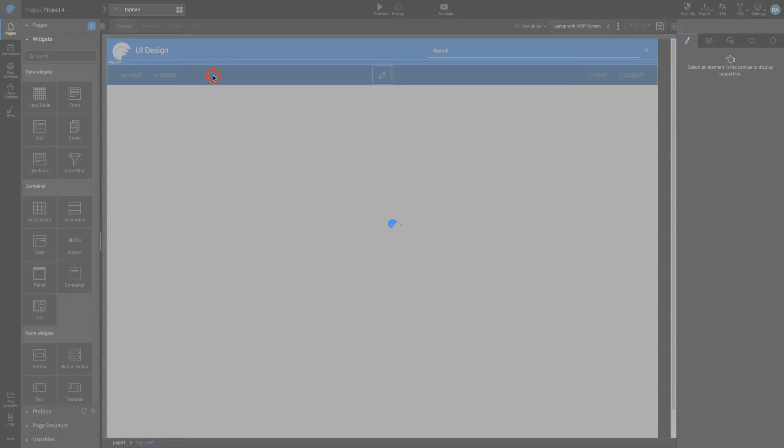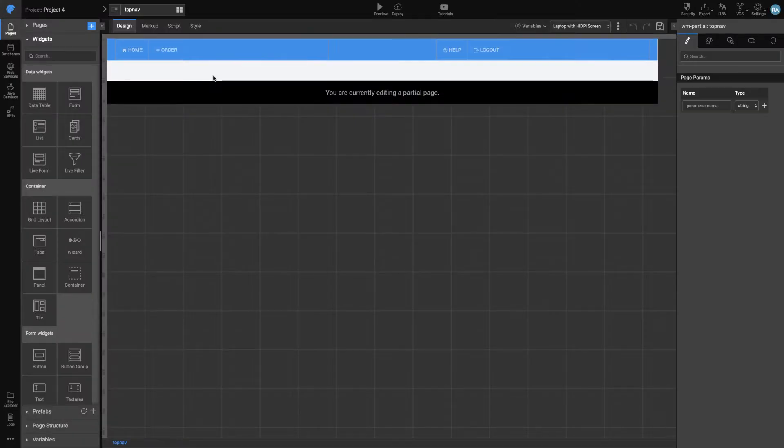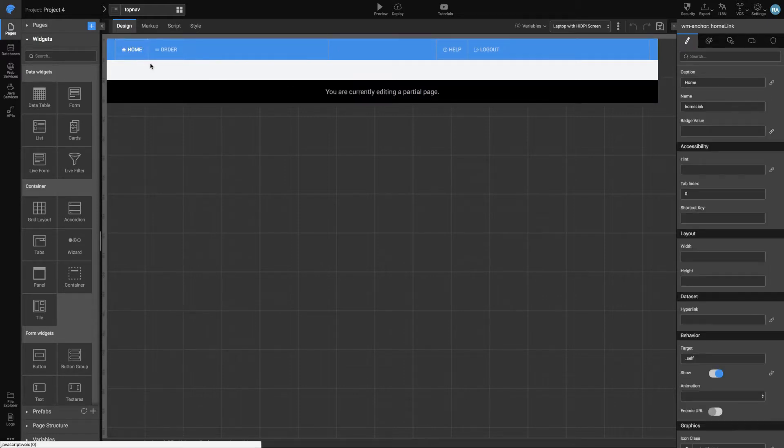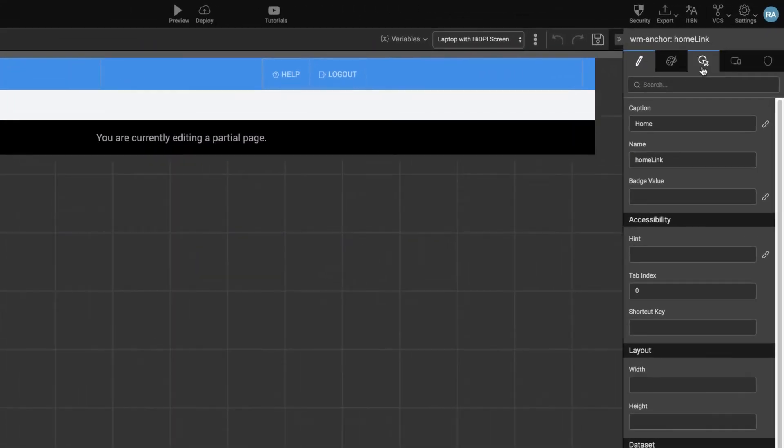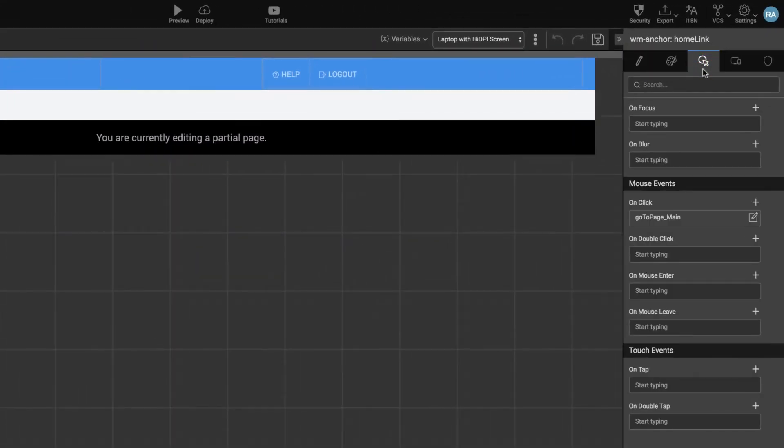Top nav or left nav can be used to hold the navigation links. These are partial pages which are used in common to all the pages.